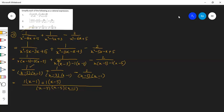इसकी समझ आ रही है? जी सर, आ रही। तो बताएं — next वाले में 2 को किससे multiply करें? X minus 3 जी। बिल्कुल — x minus 5 और x minus 1 इधर से रहन देना, जो बाकी बचता है वह ऊपर multiply करना है। तो 2 के बाद x minus 5 और x minus 1 — इनको multiply करें। यह सीधा आ गया: x minus 1, x minus 5, minus 2x plus…